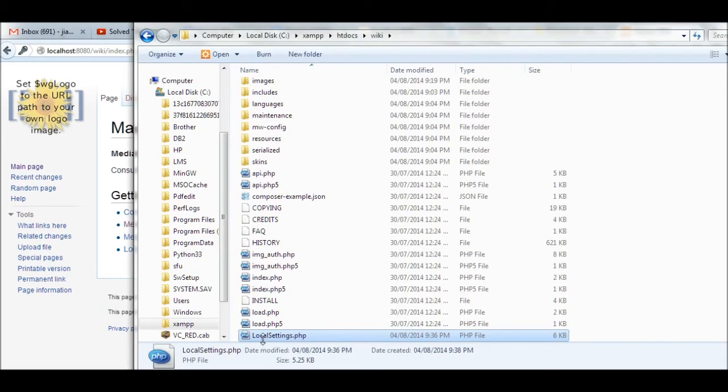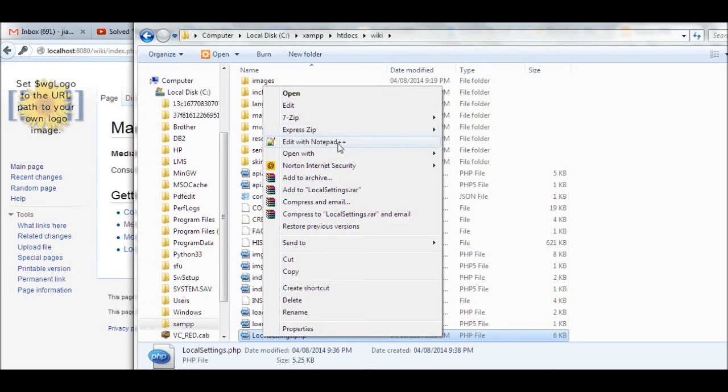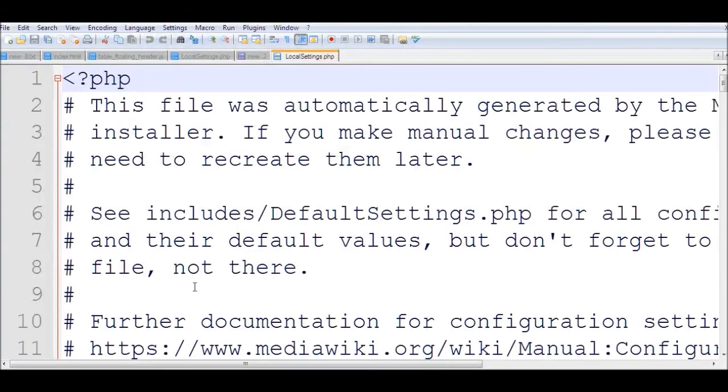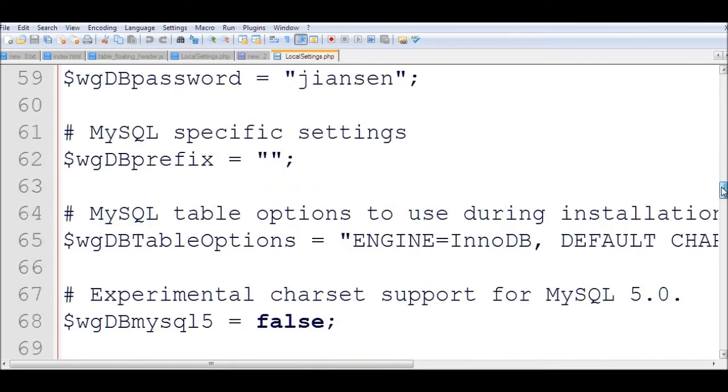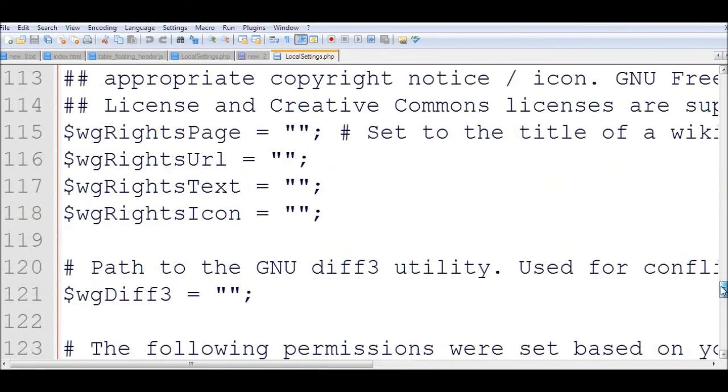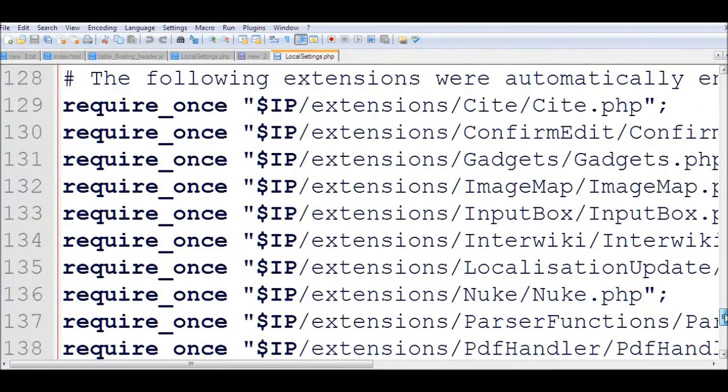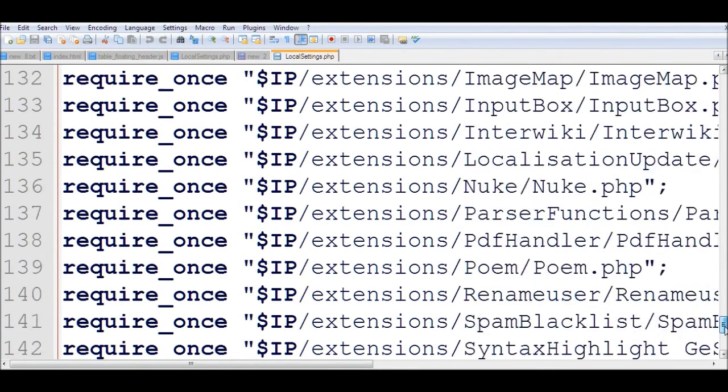Remember this important file, local settings.php. You can edit this one. You can see here the database name. If you have anything wrong with database name, database password, database password, etc., you can change it. You can also have the extensions here. Require, because I checked all extensions. Then we require all extensions here.